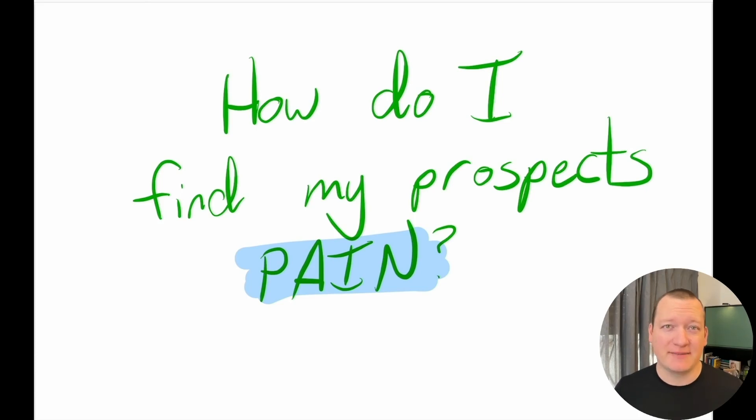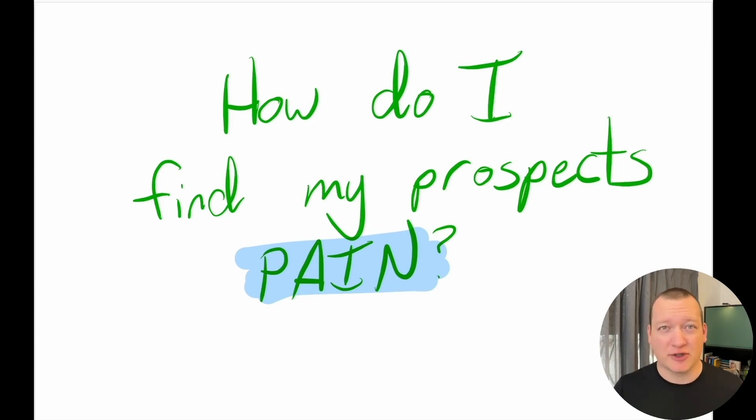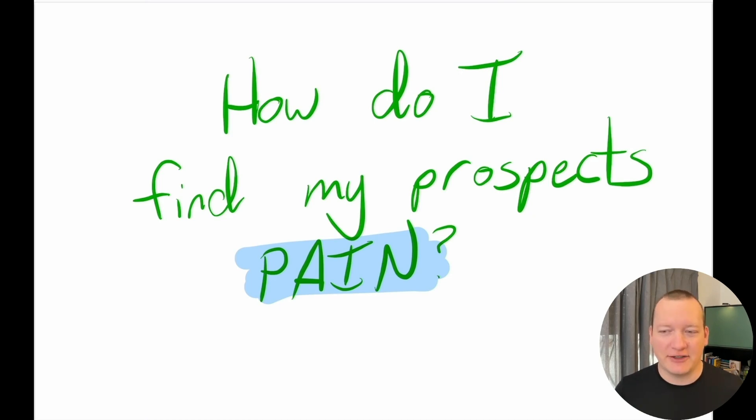A lot of founders come to me and ask me, how do I find my prospects pain? What does it mean in the discovery call to dive in deep and ask more questions about their problem? How can I do that?